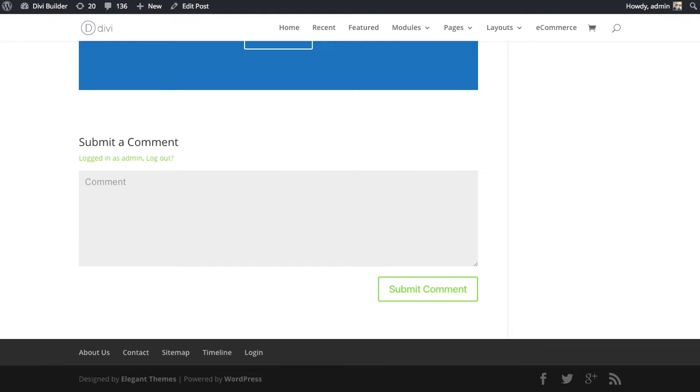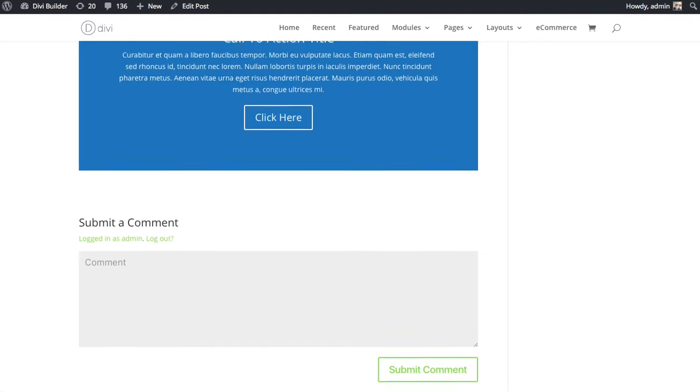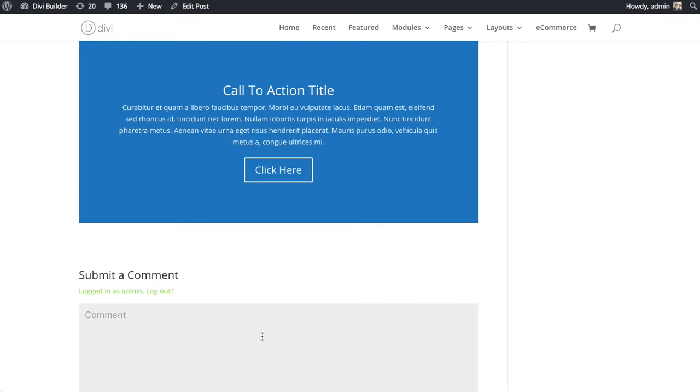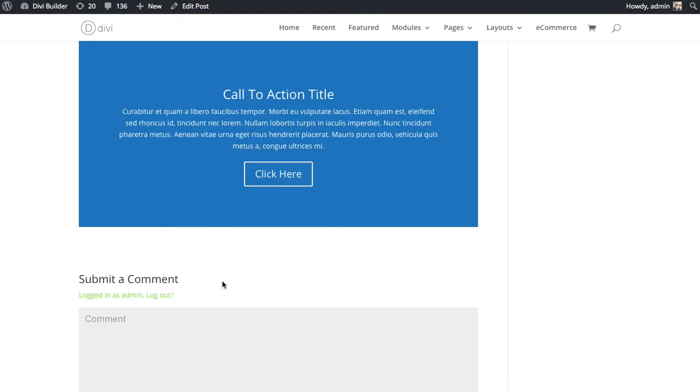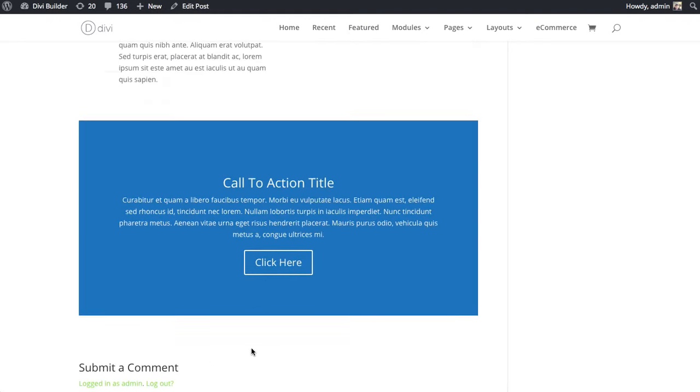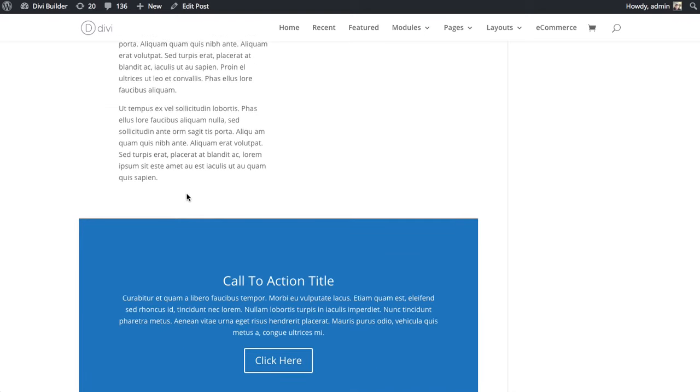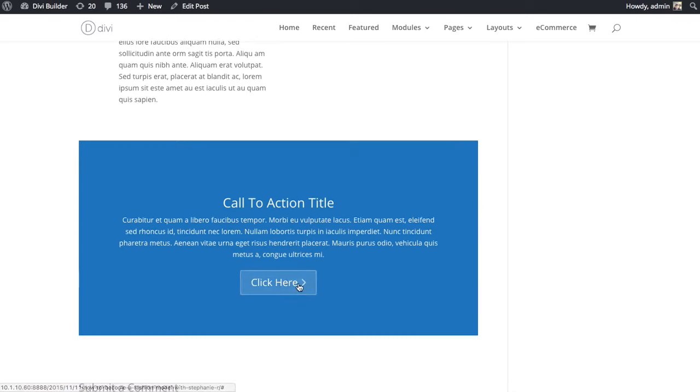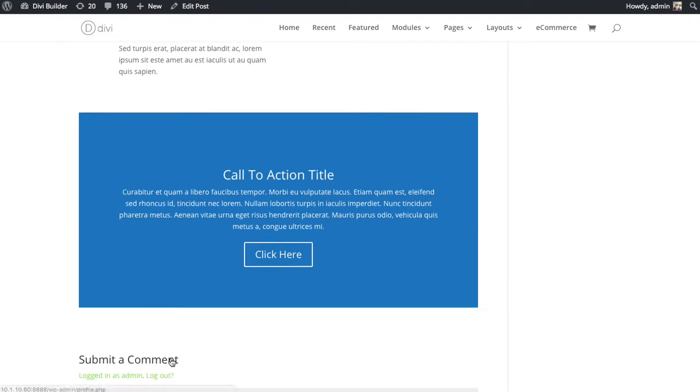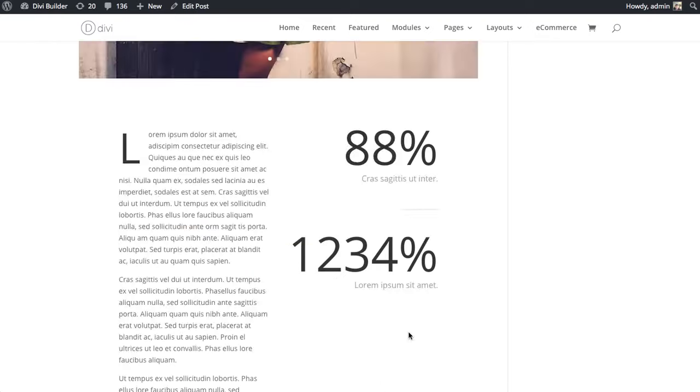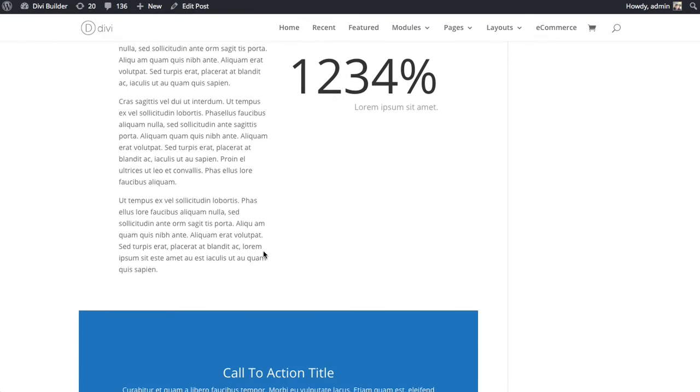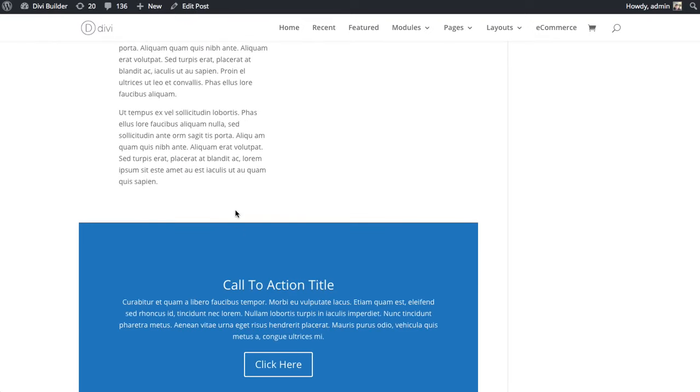Now, let's say for this particular post, I want this comment form to appear above our call to action because this call to action is more like a part of our footer. It's something that we display on every single post, and it's not really part of the post itself. It's more a call to action for our website in general, and so I want to separate it from the post and place the comment form above the call to action module.